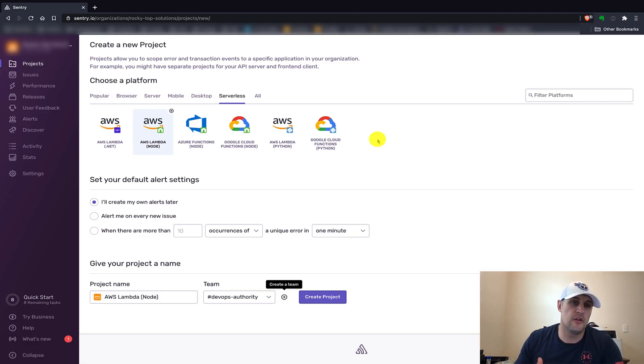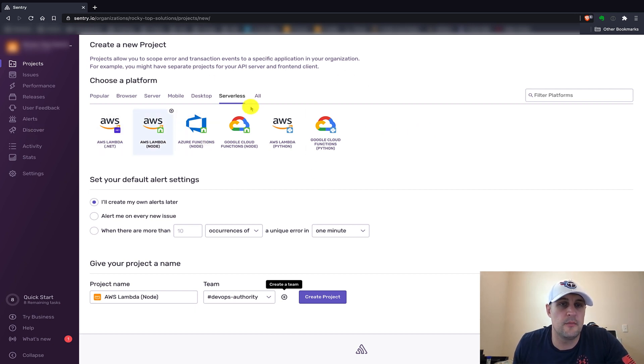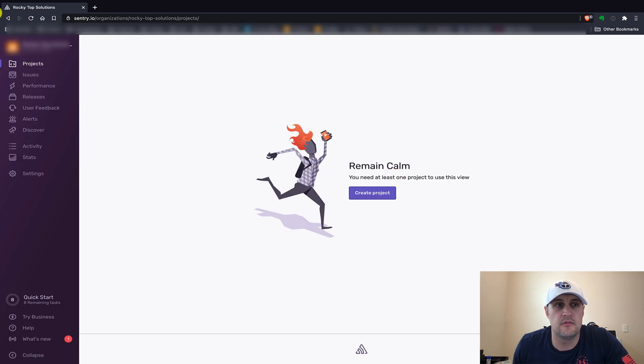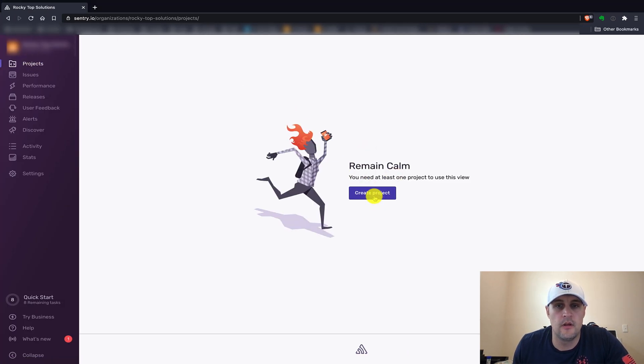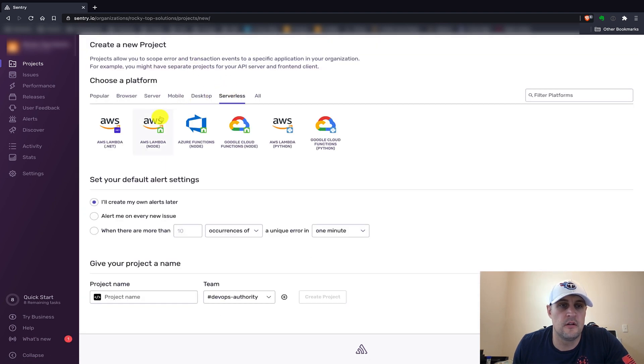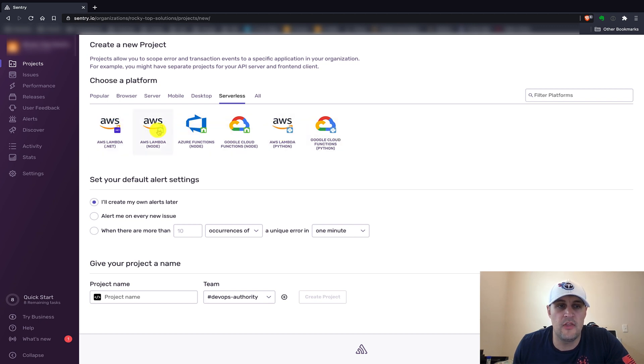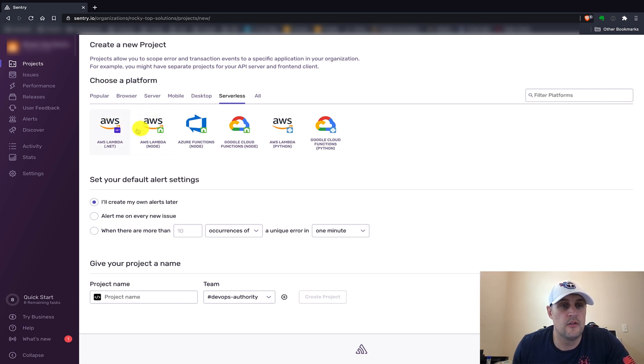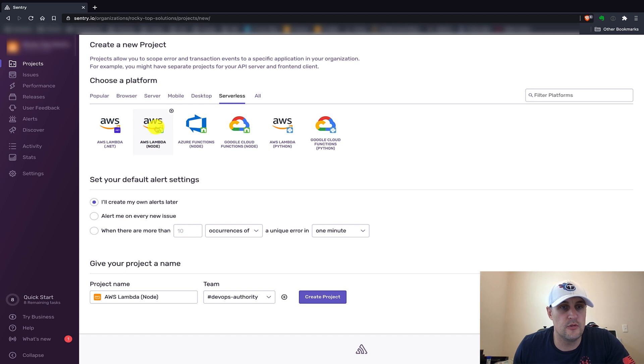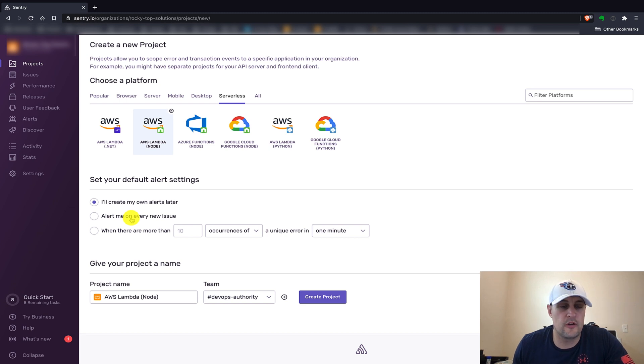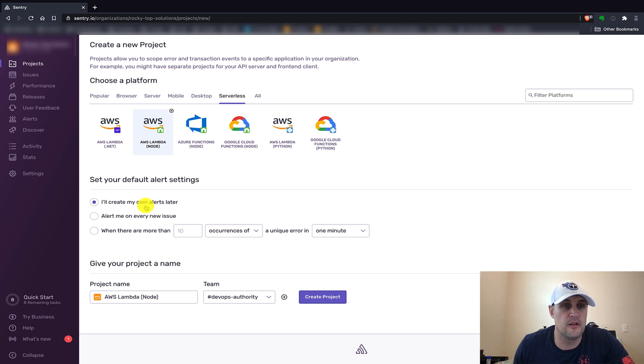The very first thing we want to do is have a Sentry project set up. Go under Projects, create project, make sure to go right here to serverless, and you can select whichever language you're using - Python, Node, .NET. Those are the only three they currently have as default for Lambda. You can set up alerts if you want to, or you can set them up later. We'll try to do that later since we're mostly just trying to configure the monitoring and set it up with your Lambda function.